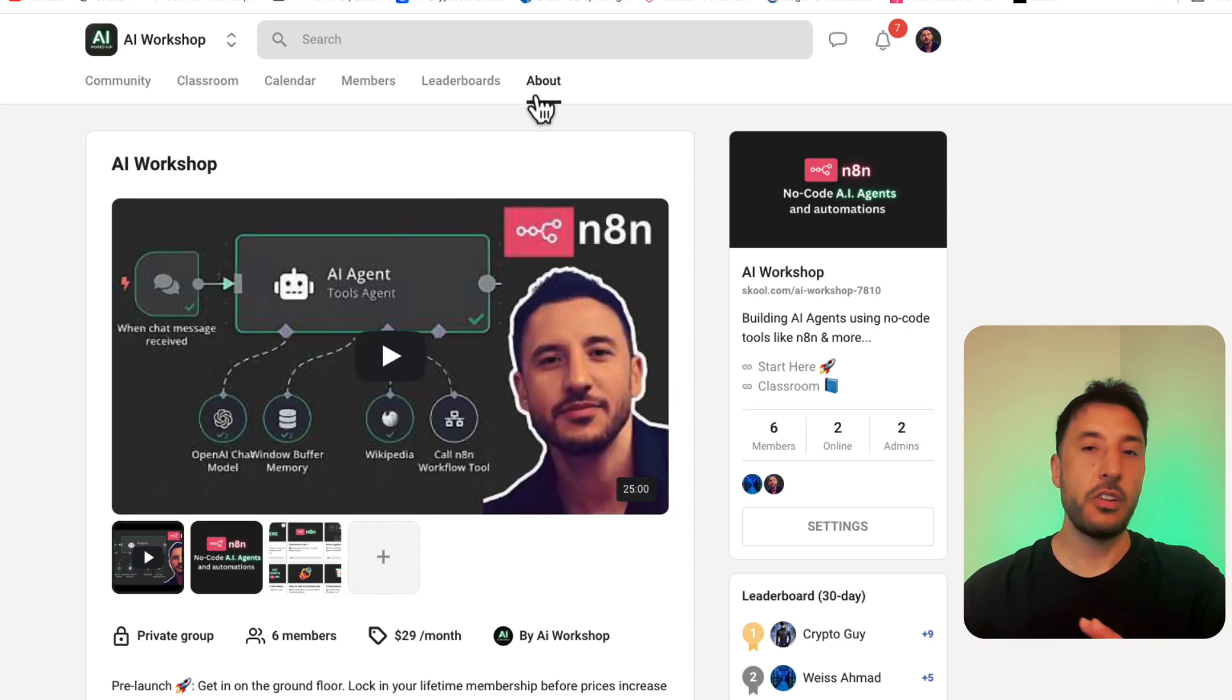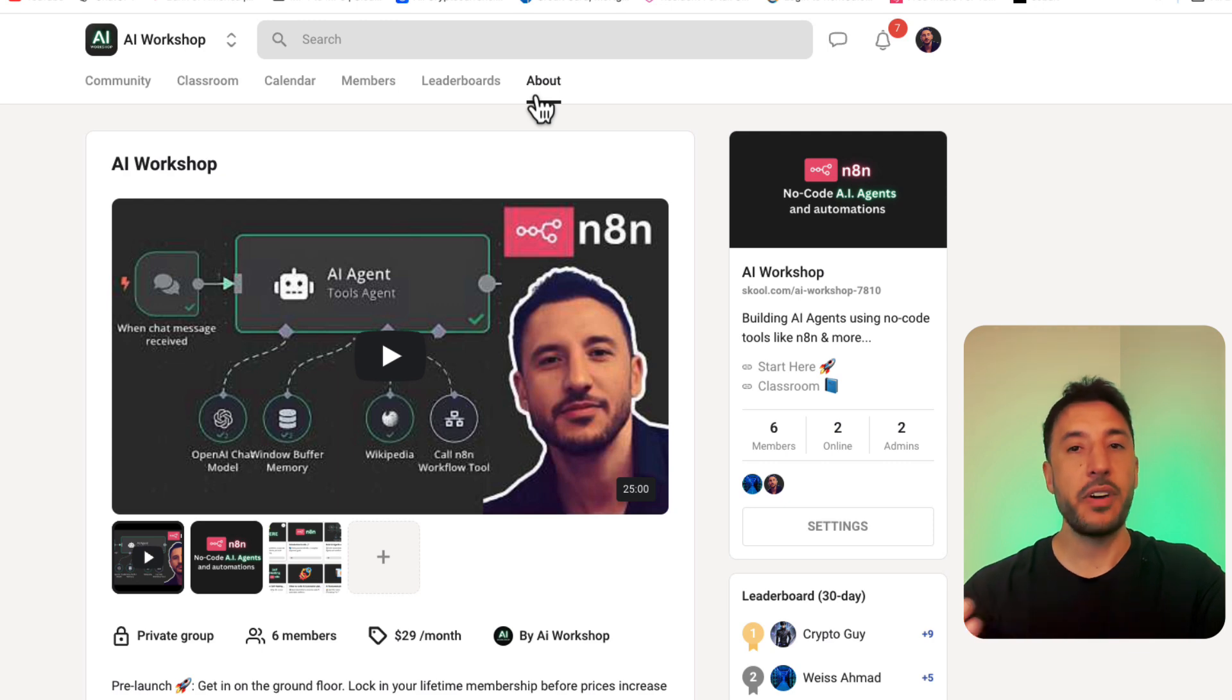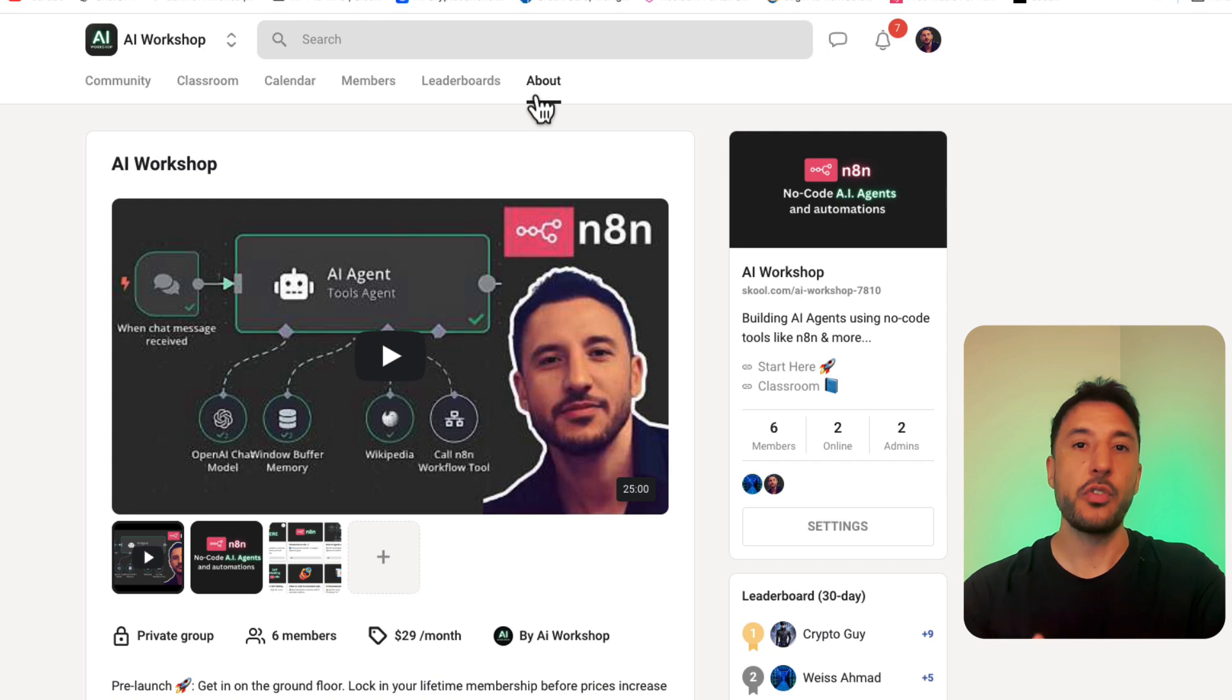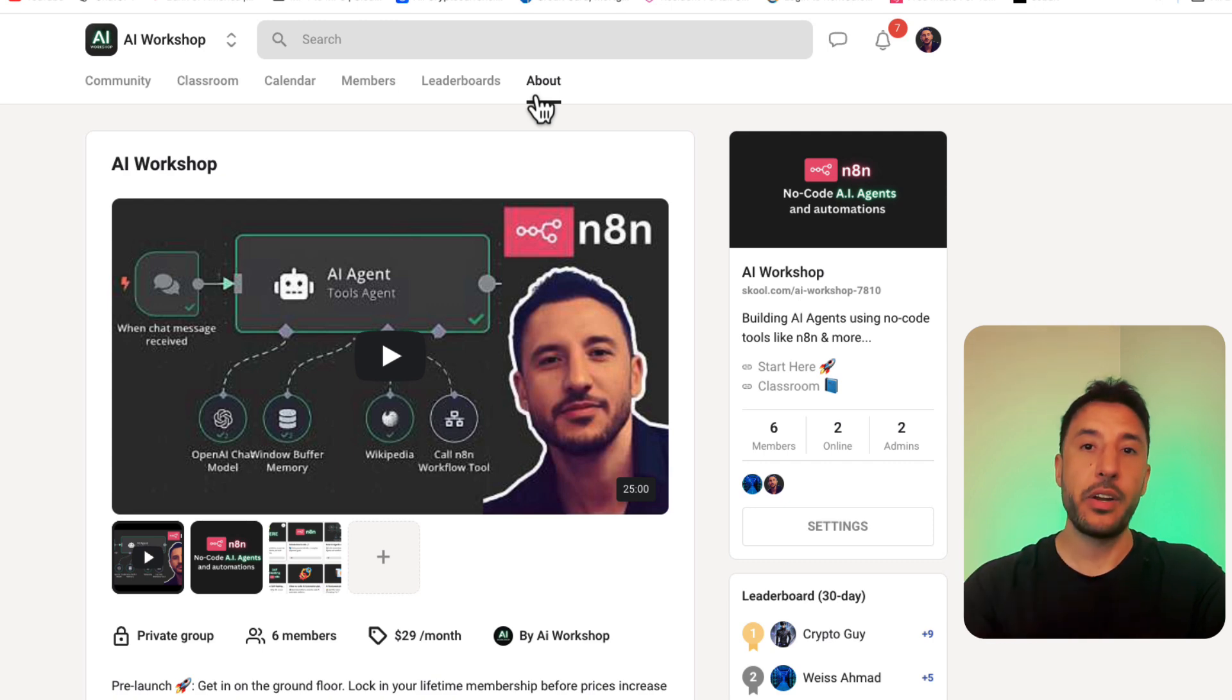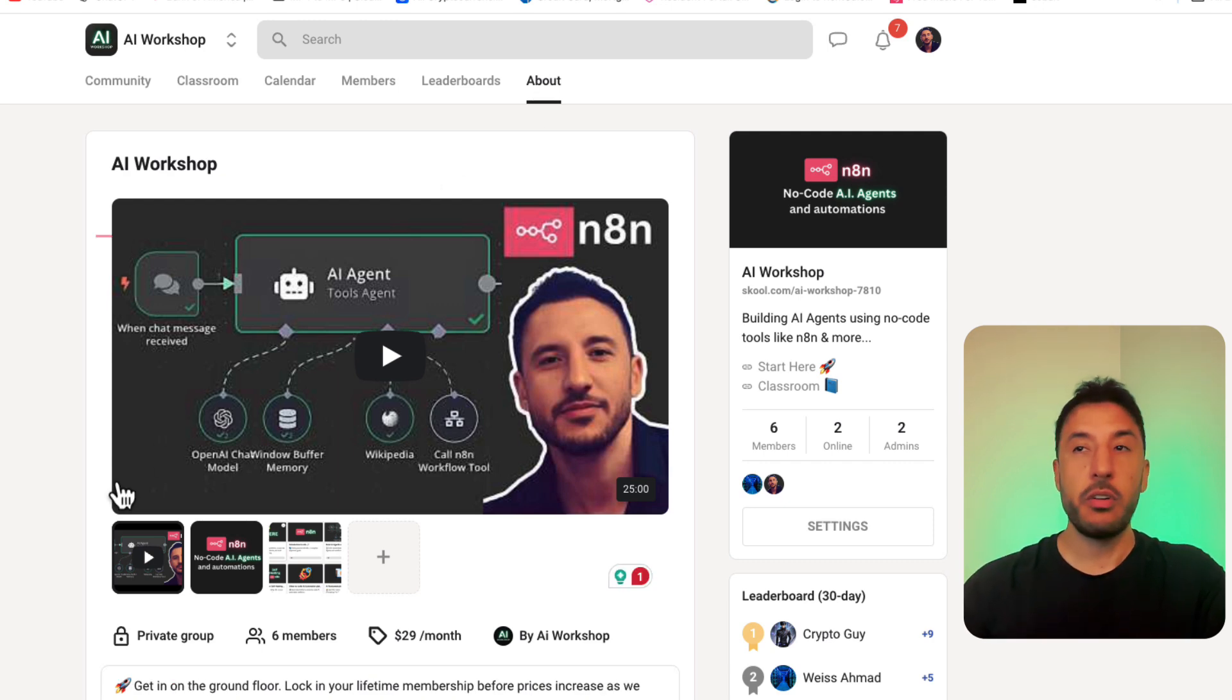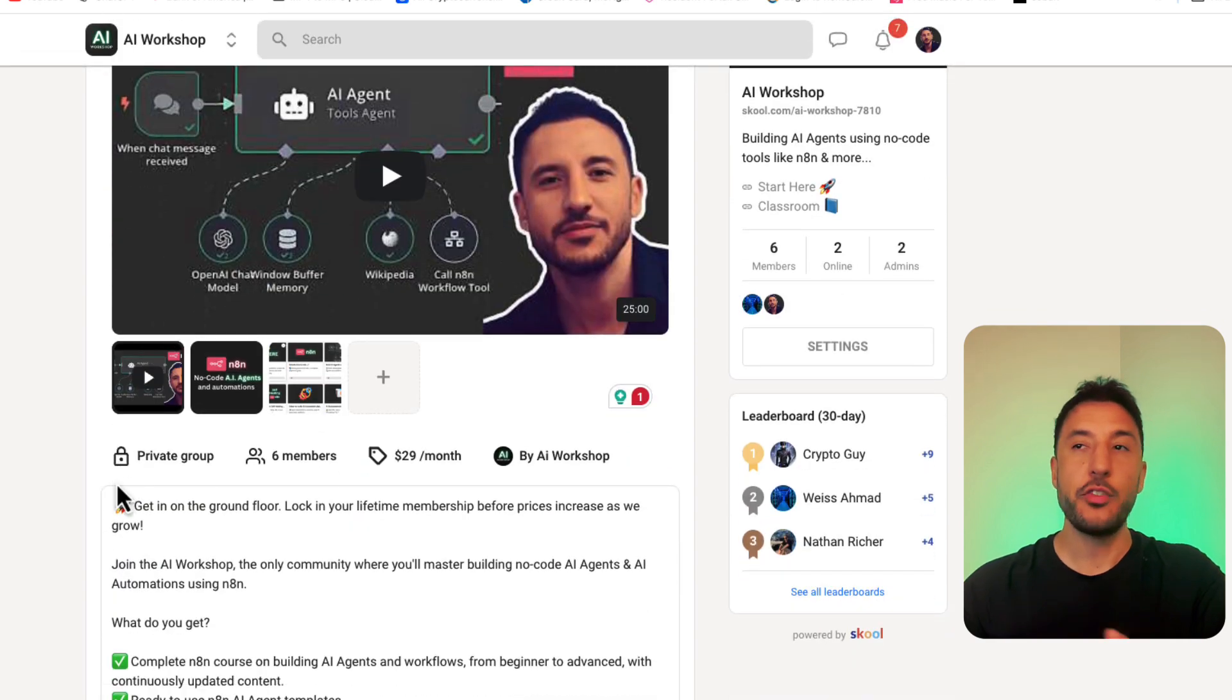We've worked extremely hard to launch this community and we're going to keep improving it as the time goes on so you can be in the ground floor and provide a lot of your feedback to help us improve the community and also provide your suggestion on what we can do to help you better and help our future members better. So click on the link below and head over to our school community and join as soon as you can and I'll see you on the other side.